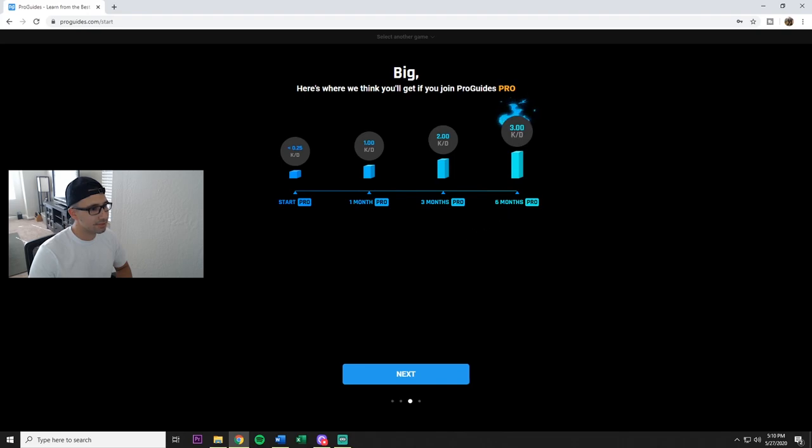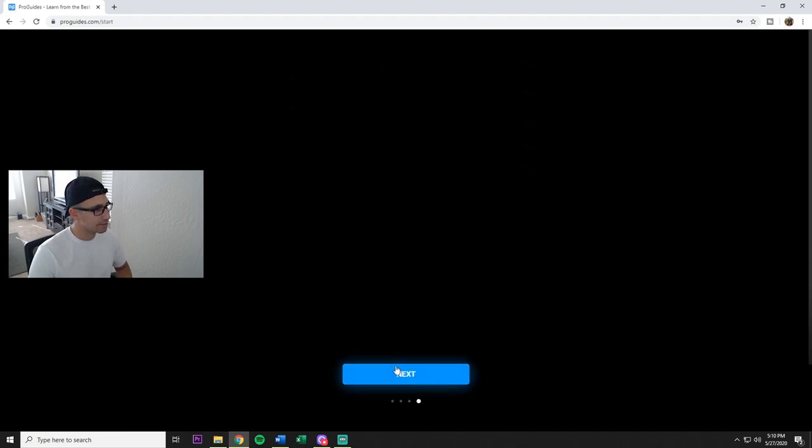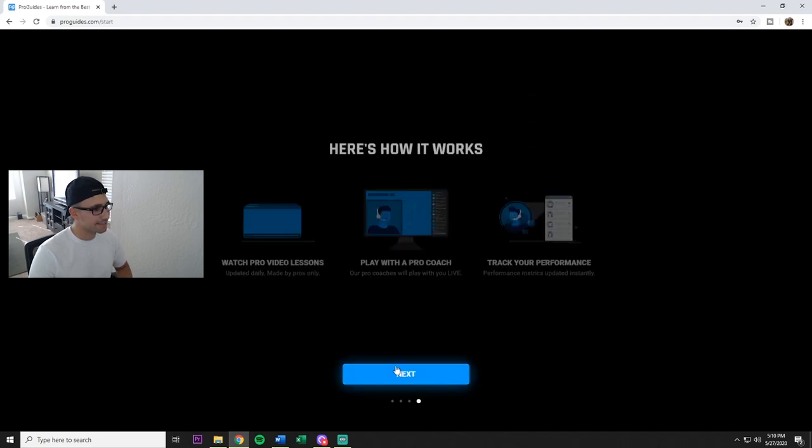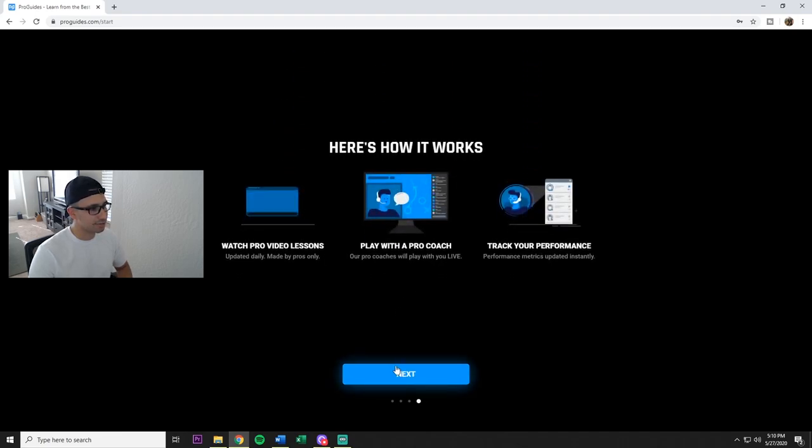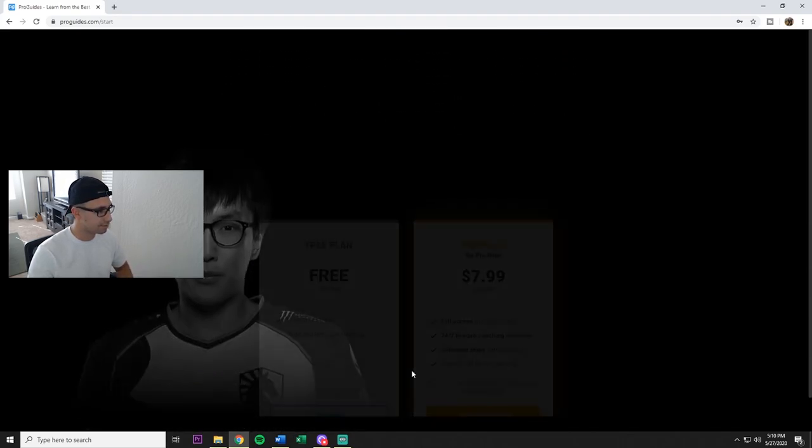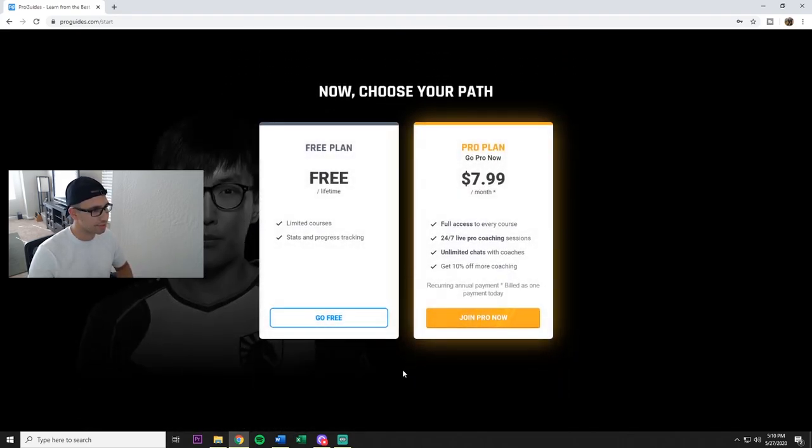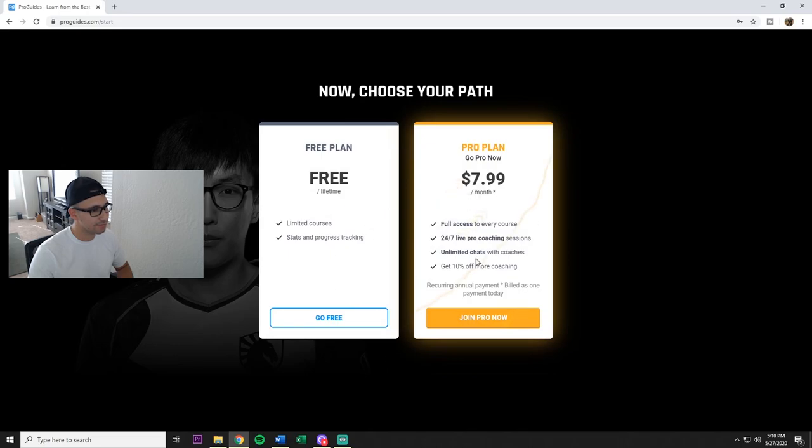So six months using it, they predict 3.0 KD. Again, all depends on you, but this is one of their techniques to try to get you to buy it. All this stuff is trying to get you to buy it, none of this stuff is really for the free version.